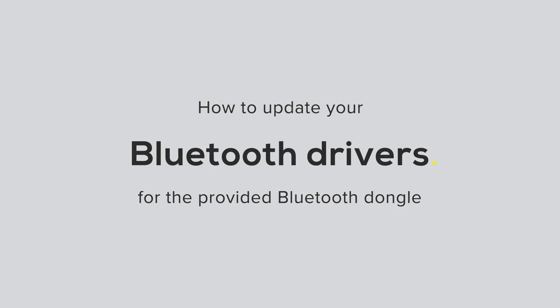Hi, my name is Sam from Artinis Medical Systems and in this video I will show you how to update the driver of your Bluetooth dongle to ensure good connectivity with your device.